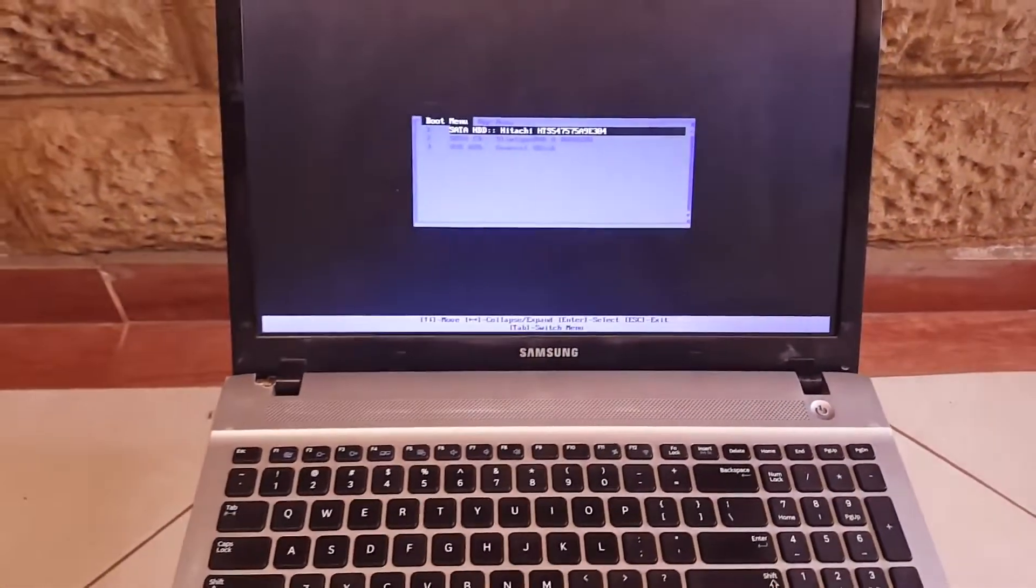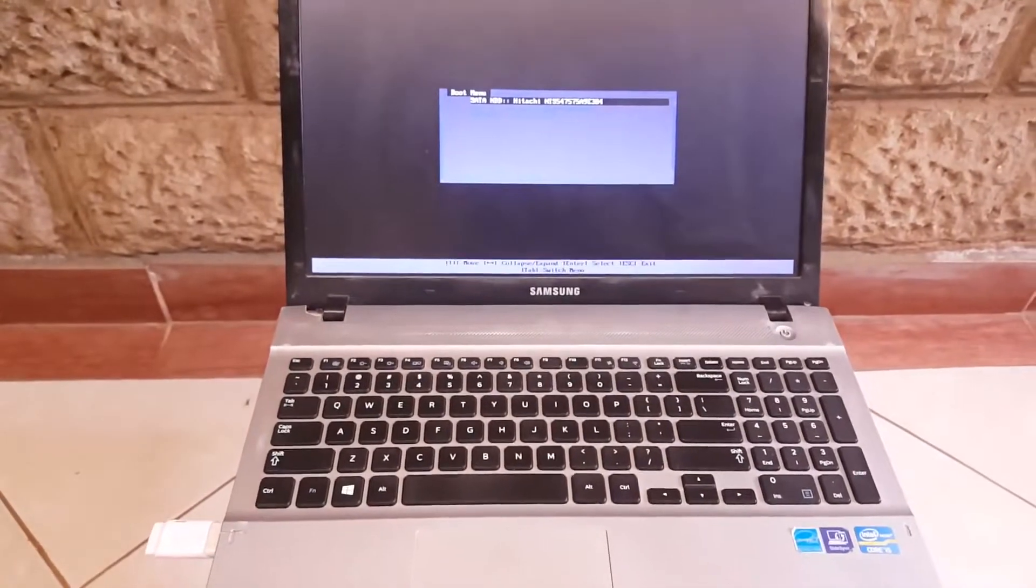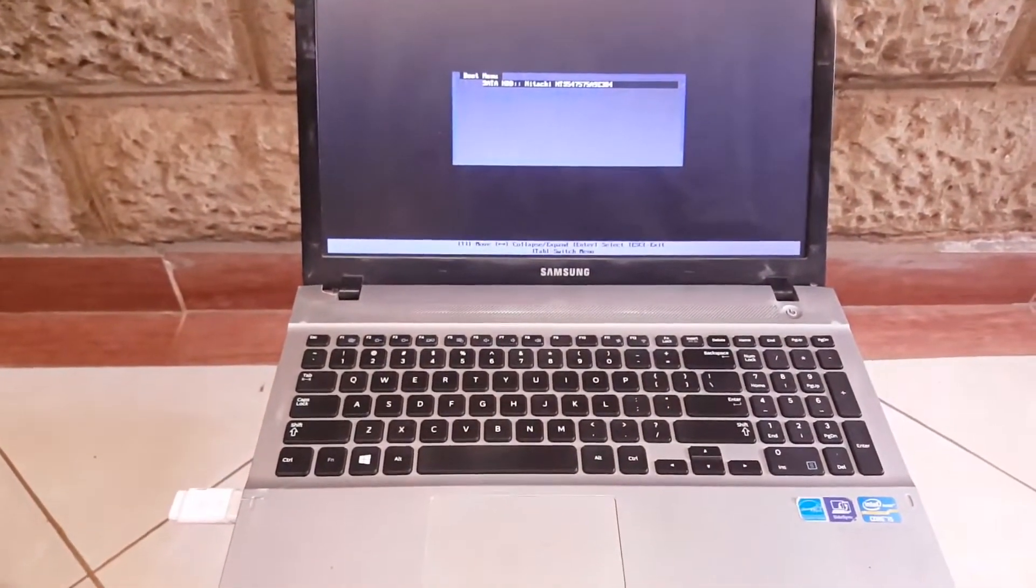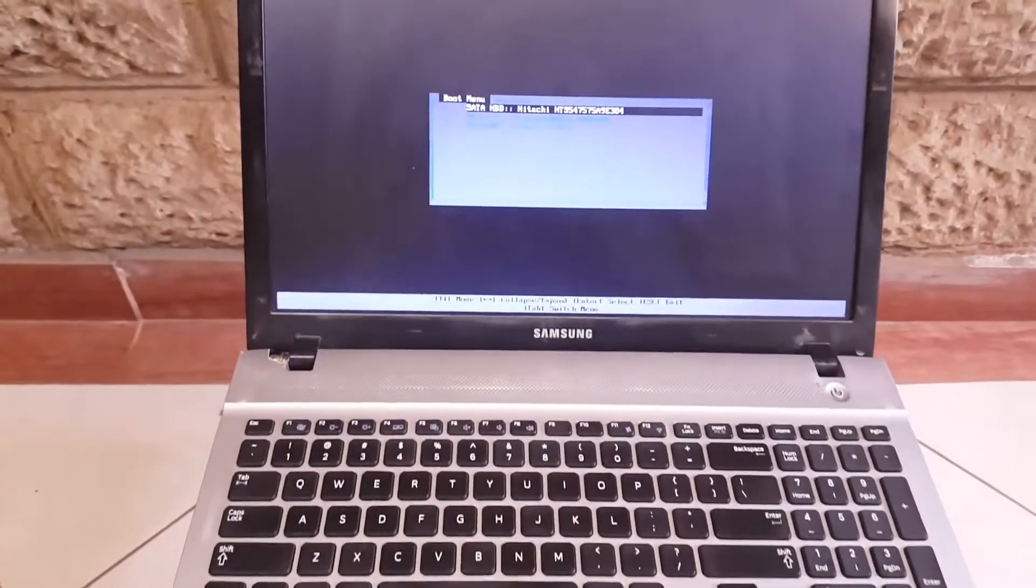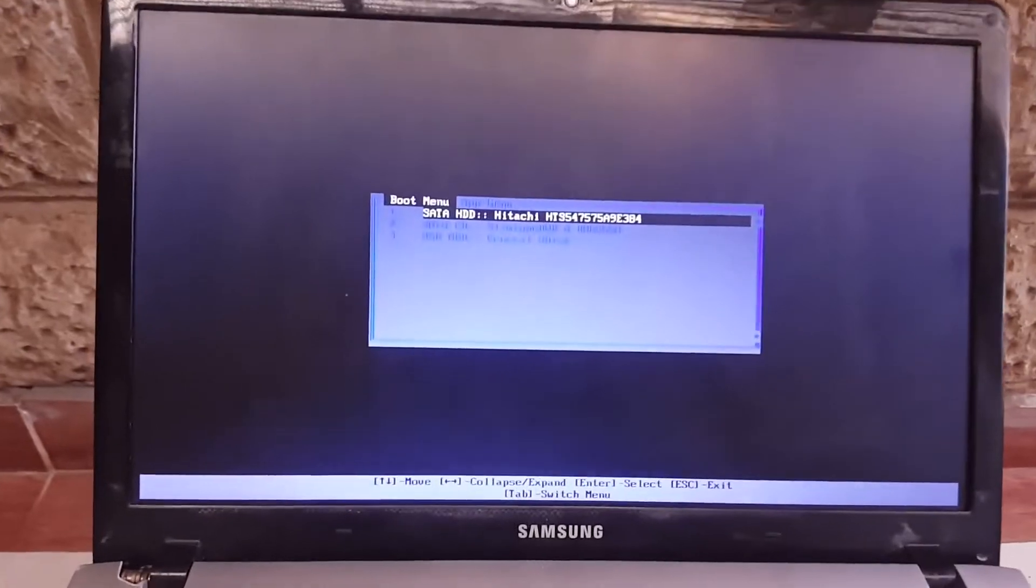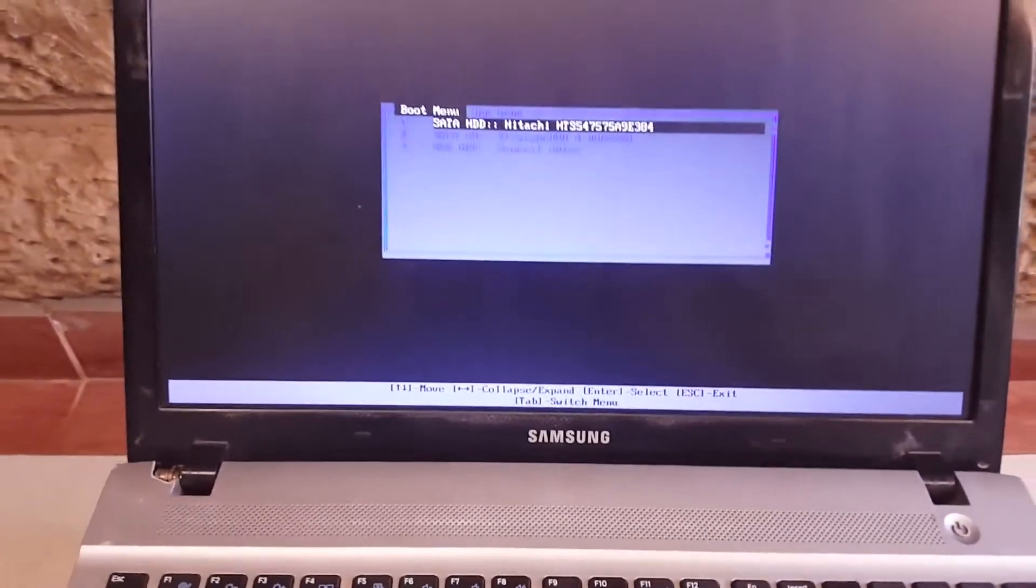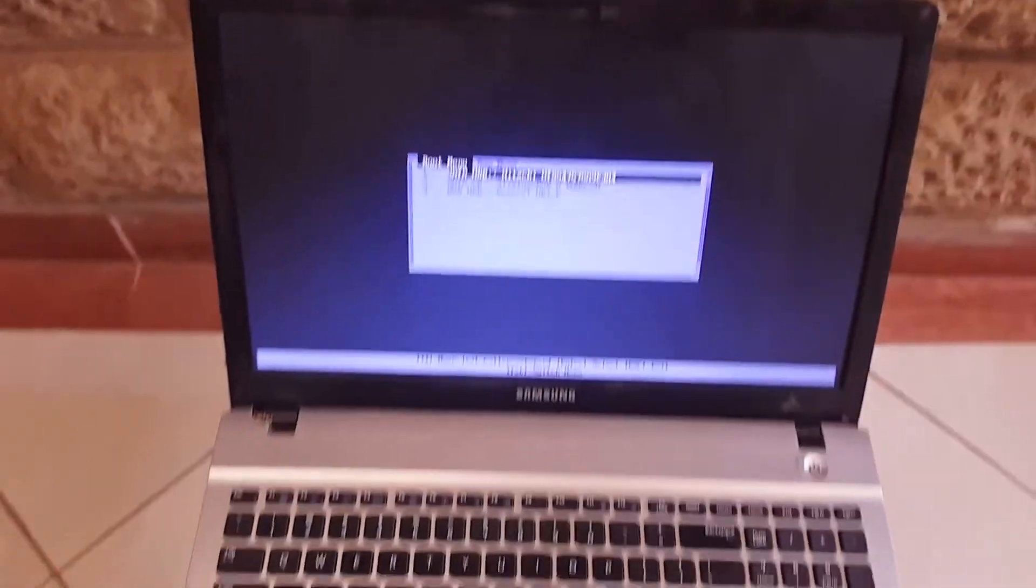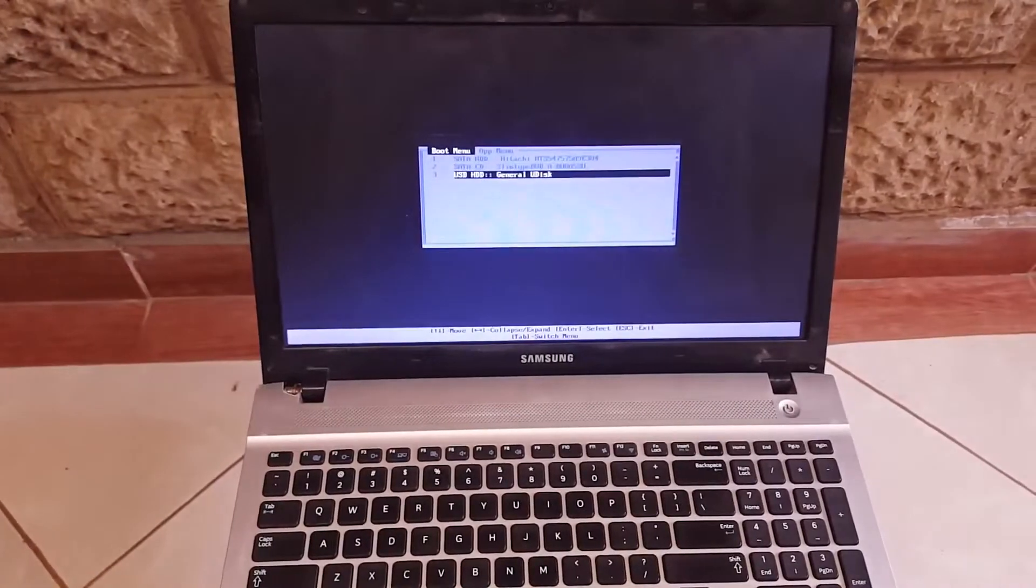This is how to enable your USB booting on your ActiveBook 2 Samsung. Then I'm going to show you when I click here.